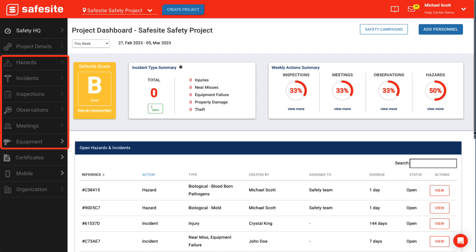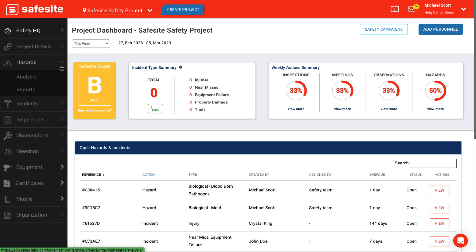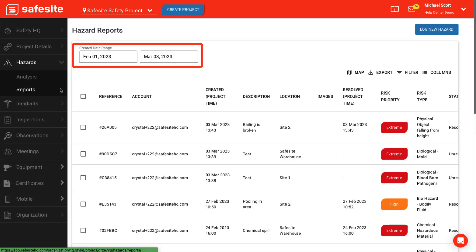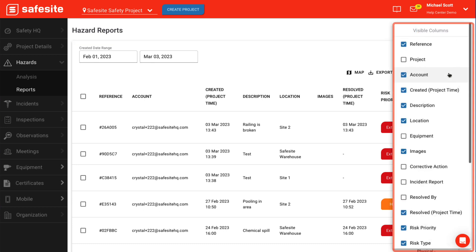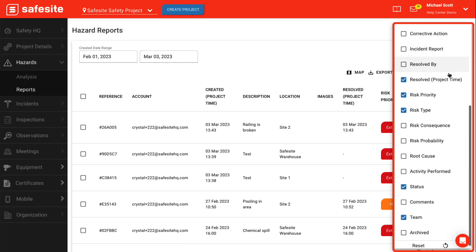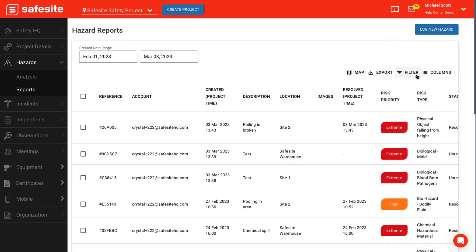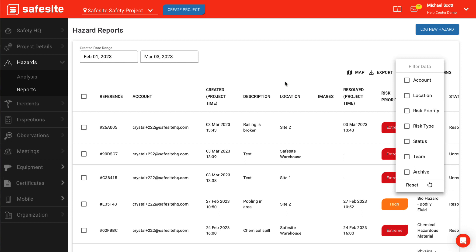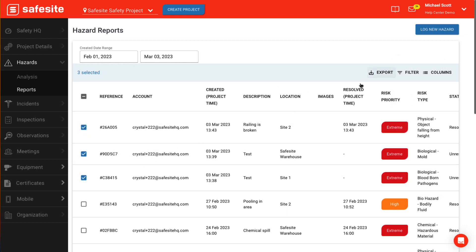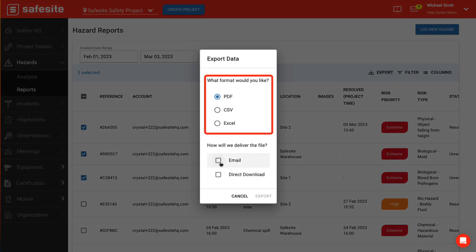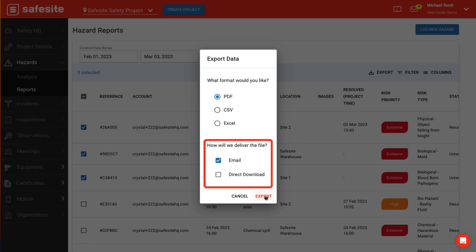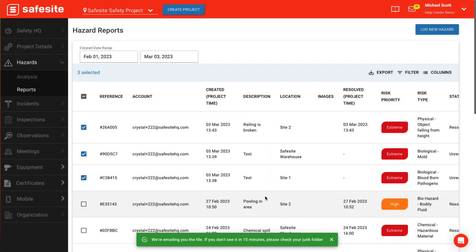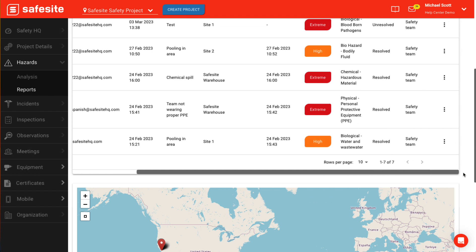You can review reports for hazards, incidents, inspections, observations, meetings, and equipment. Select the date range in which the reports you would like to review were created. Select columns to check or uncheck the columns you want to make visible. Select filter to apply filters that will narrow down the reports to what you are looking for. To export multiple reports, check the reports you would like to download and select export. Select an exporting format, choose a method of delivery, and select export. For larger exports, we recommend using the email option so you don't have to keep the window open while the download is being prepared.